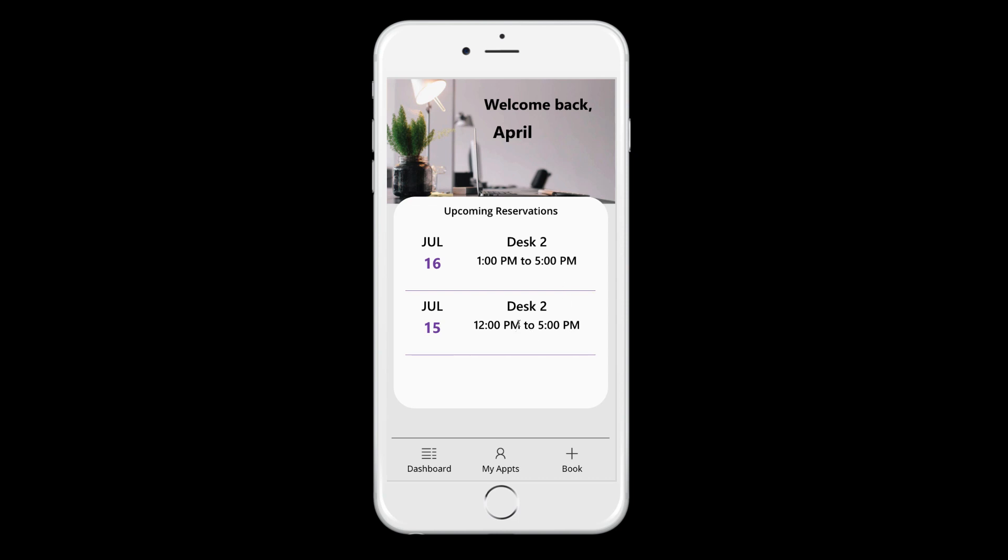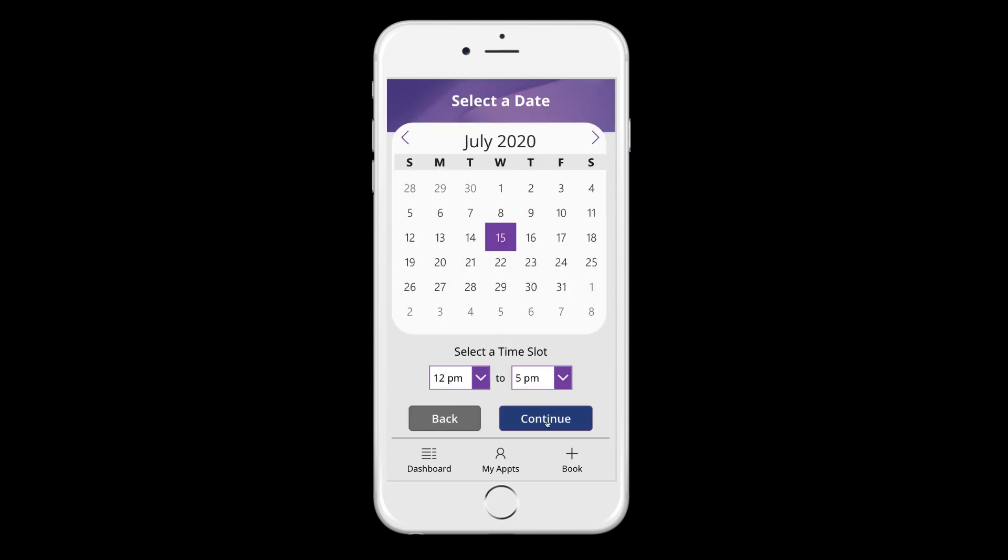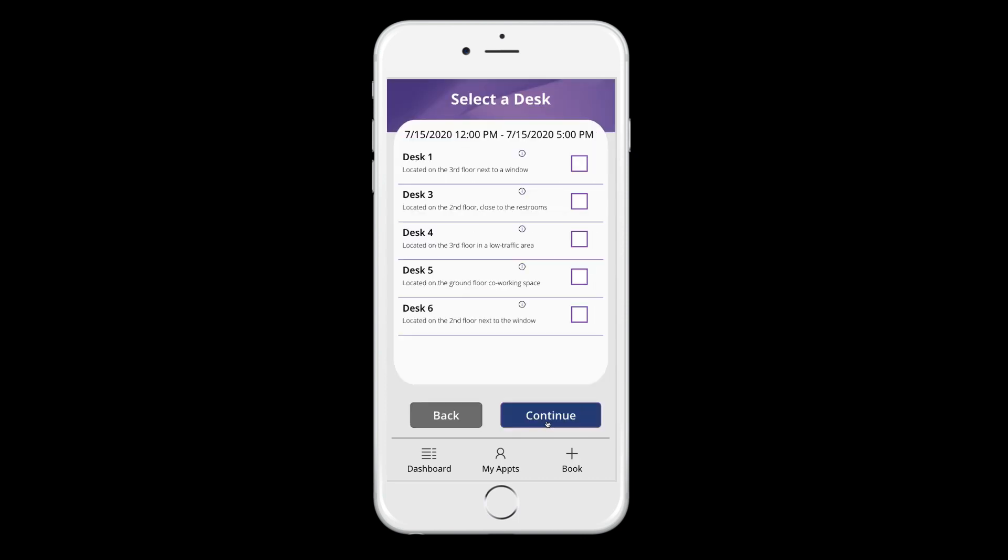And now let's go and I'll just prove to you that it is actually filtering the results. So you can't double book. Let's go back in and try to book something for the 15th from 12 to five. You see when we do that desk two is missing. So I can only select one of the other desks because there is a current reservation for that.